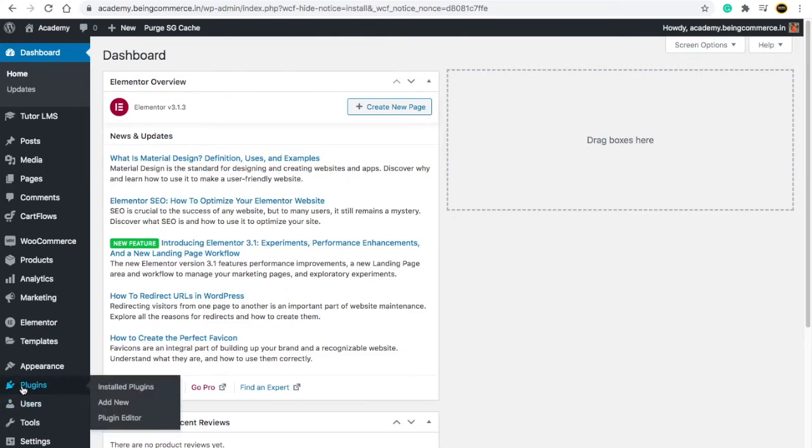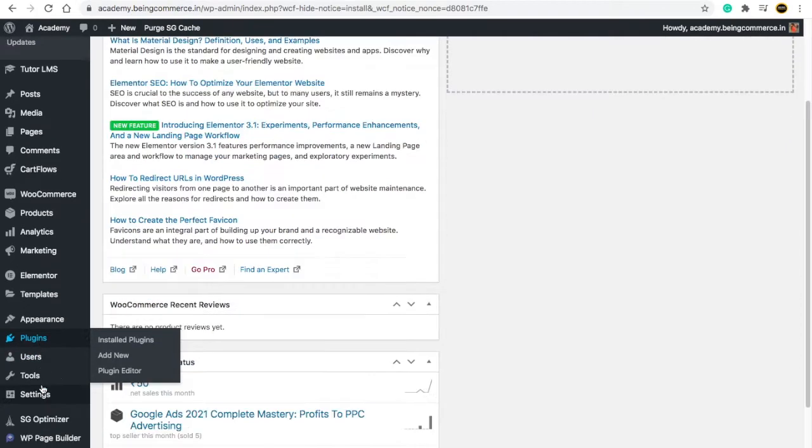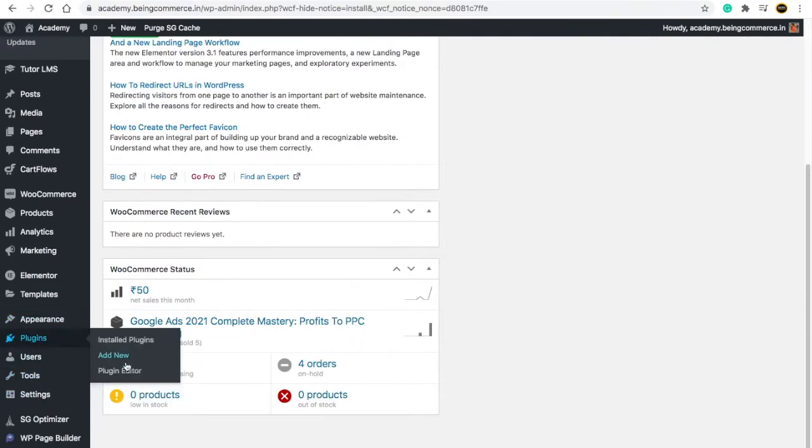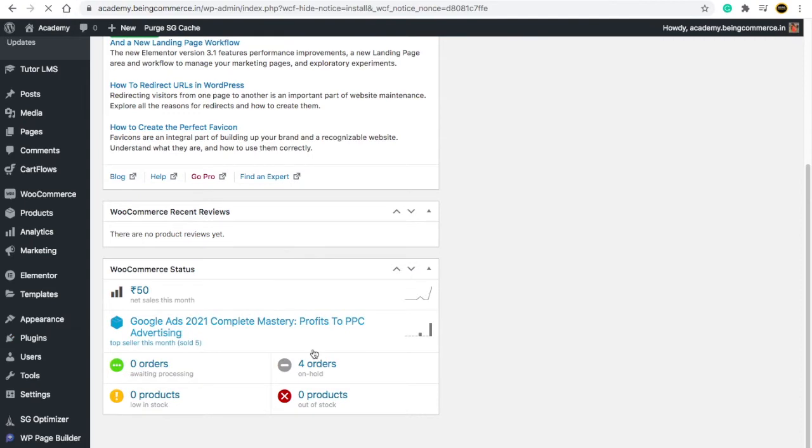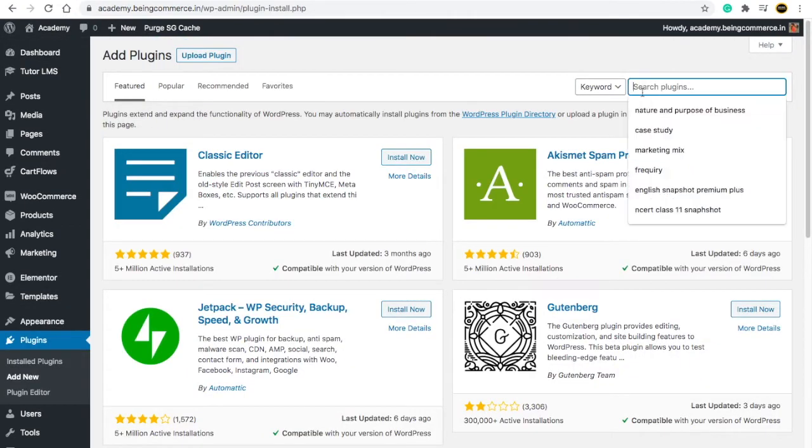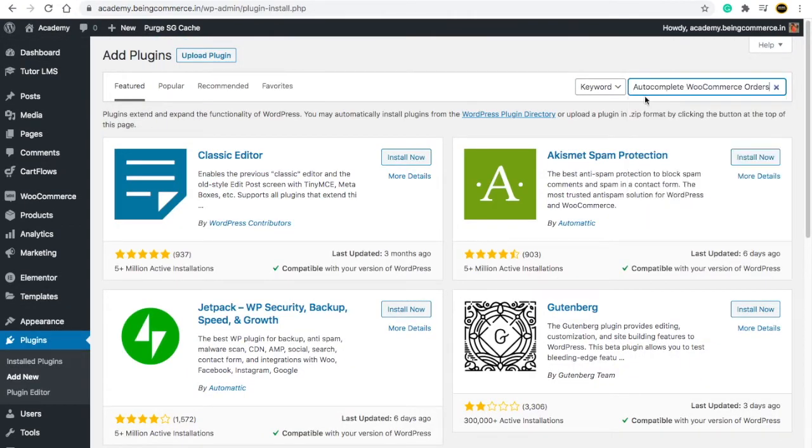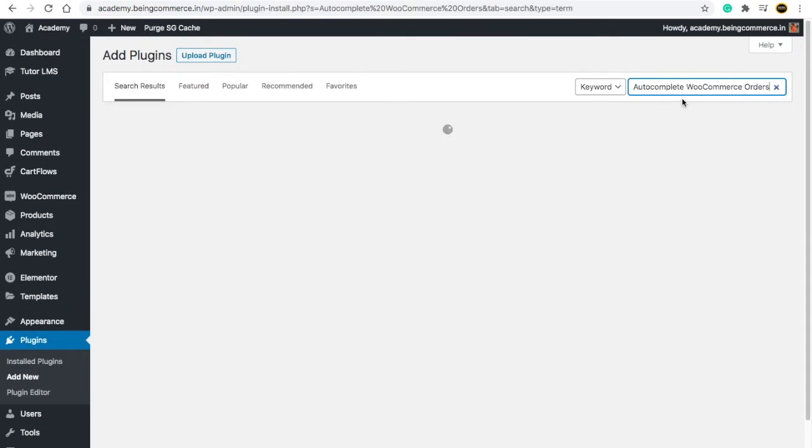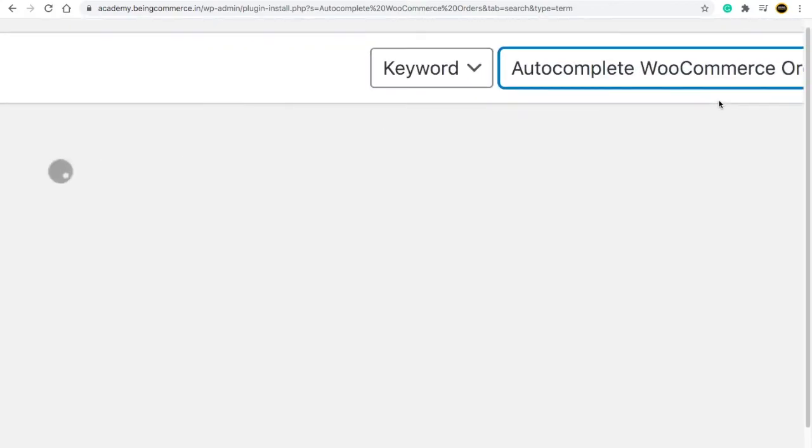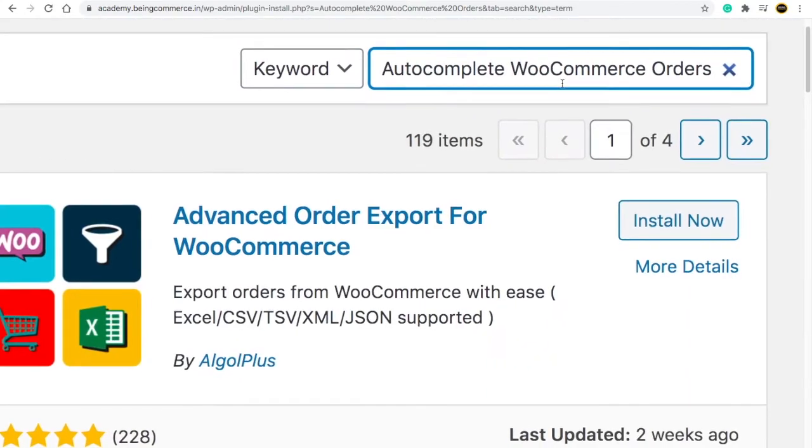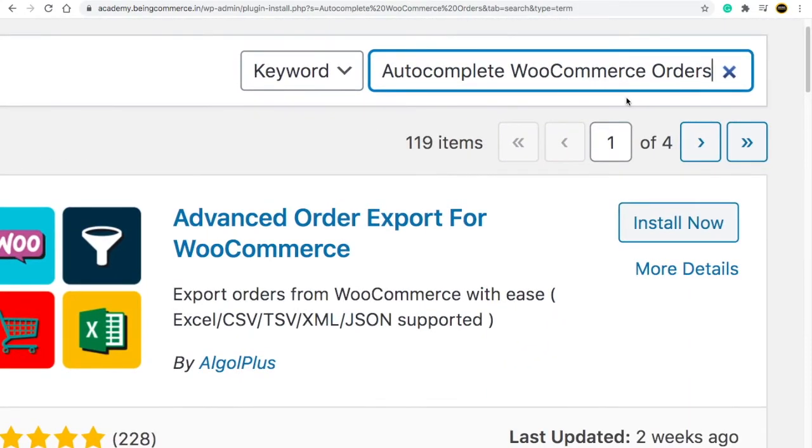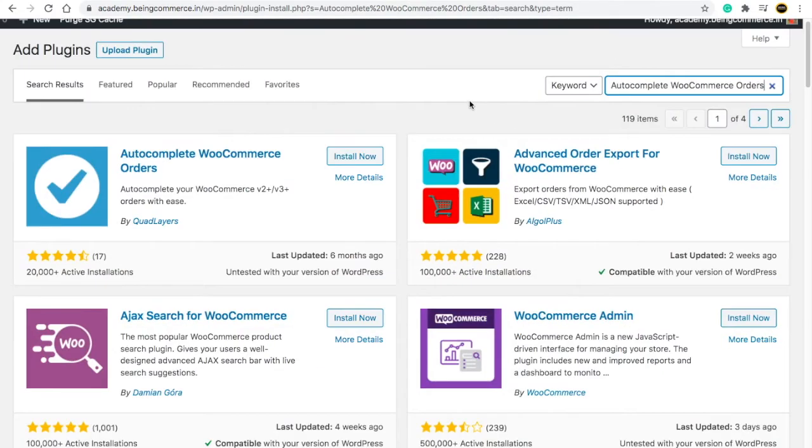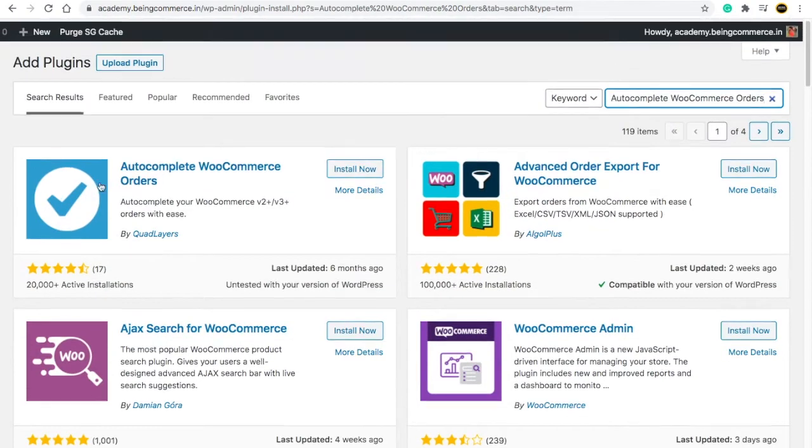Just click on Plugins here. From here, just click on Add New. From here, just search Autocomplete WooCommerce Orders. You have to write autocomplete WooCommerce orders, and after you do that...